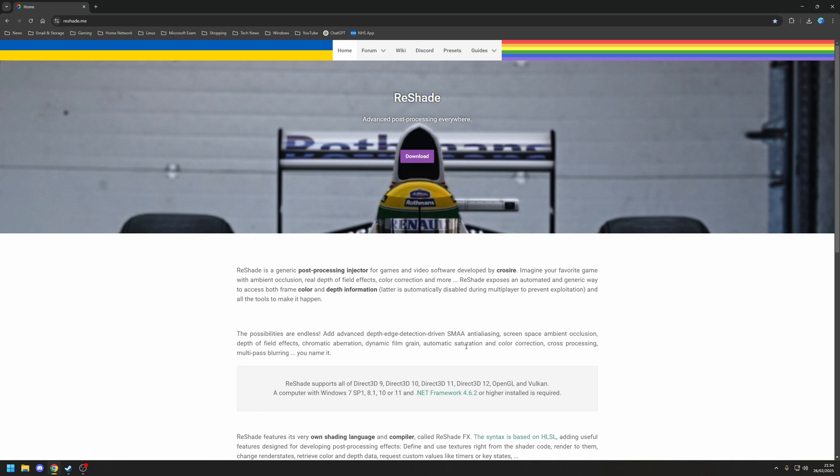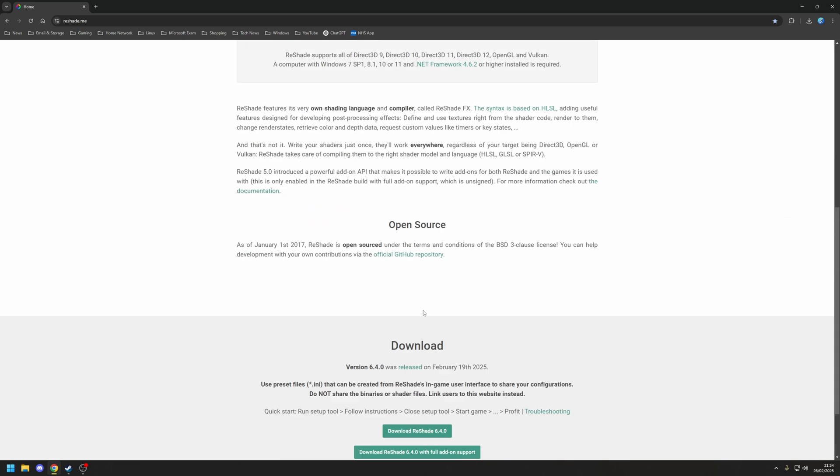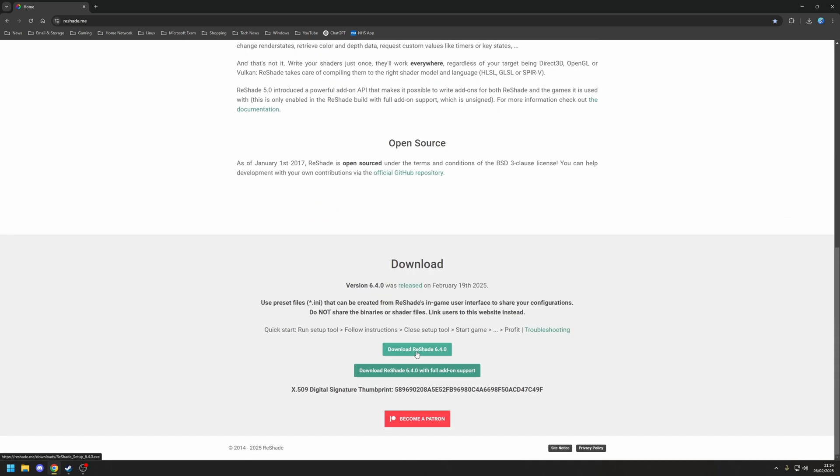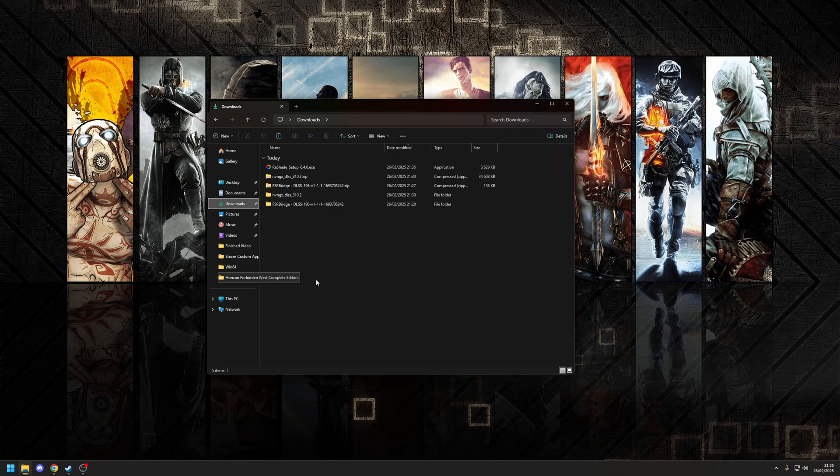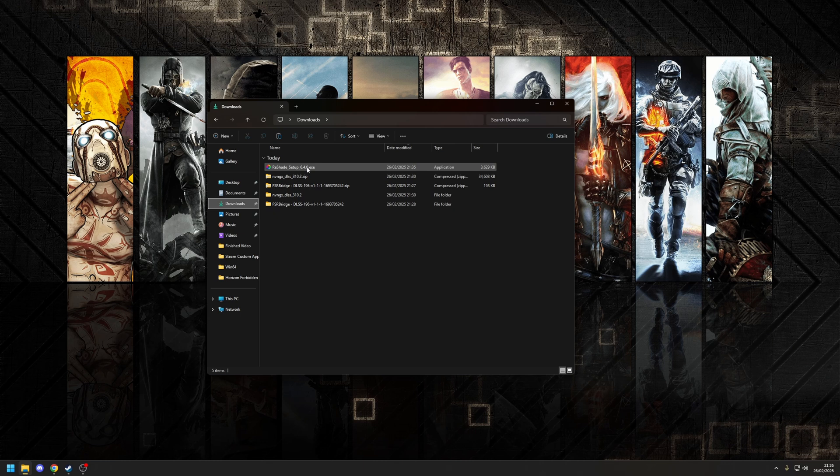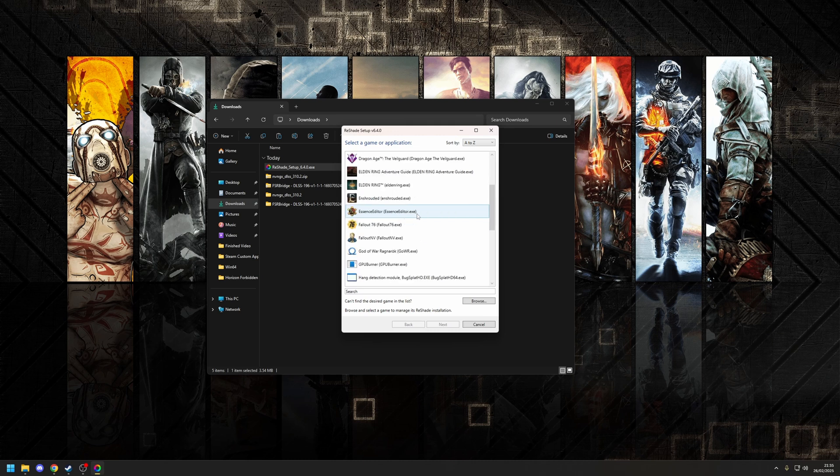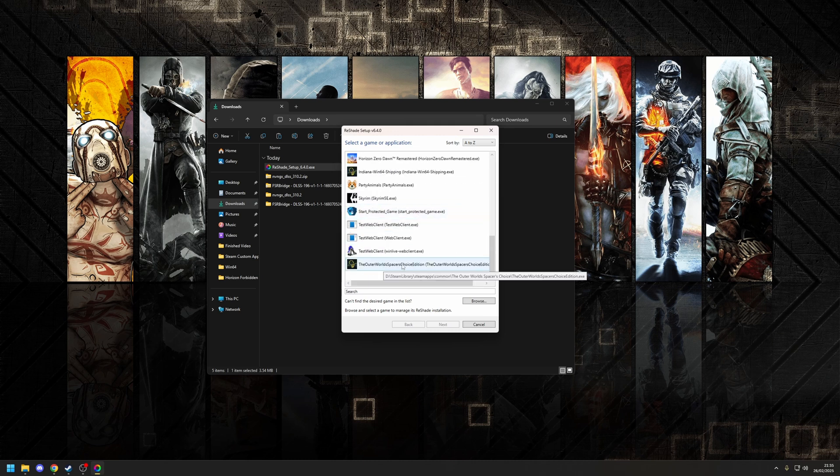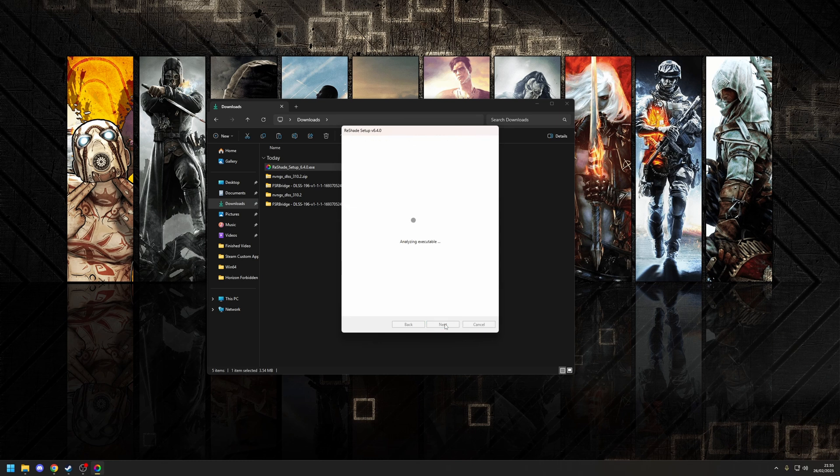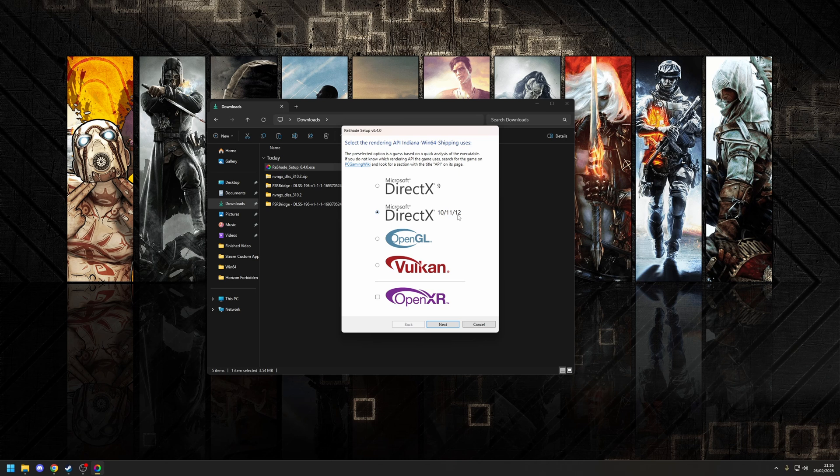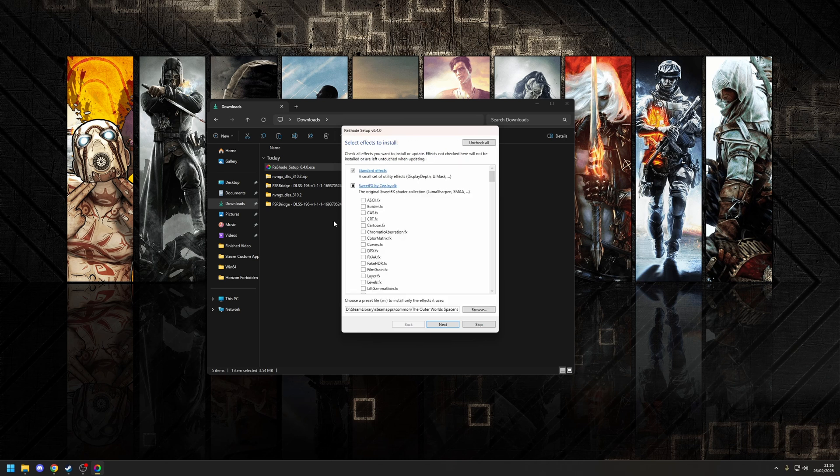So to install ReShade, it's pretty straightforward. On the main page, scroll down to the bottom, and then choose the option here to download ReShade. You want to make sure you just choose the normal option, not the one with full add-on support. Once that's downloaded, double-click the installation package, and this will bring up a list of all the games that you have installed. So if we just scroll down right at the bottom, here's the option here for the Outer Worlds Spacer's Choice Edition. From here, press Next. Choose your rendering graphical API. In this case, it's a DirectX 12 game, I believe.